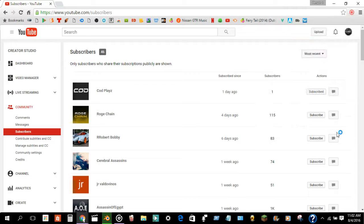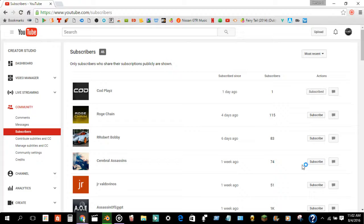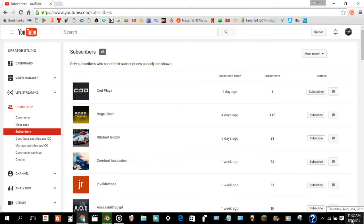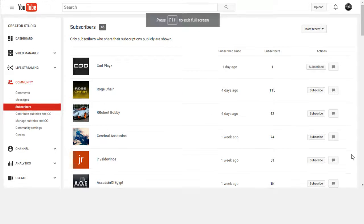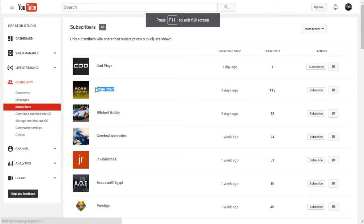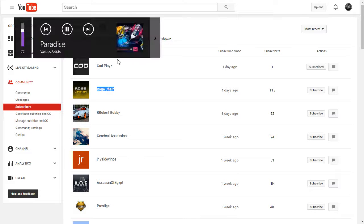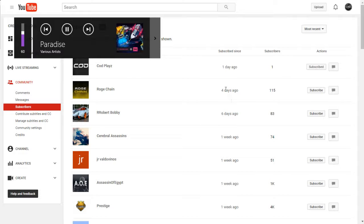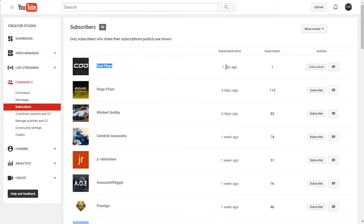Hey guys, MasonTitar here, and today is another video of Shoutout Thursday. The first one, Rose Chang, is a new subscriber. He just subscribed four days ago, and CarPlay just subscribed yesterday.